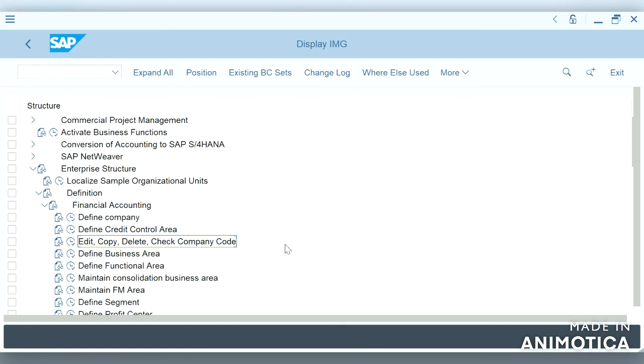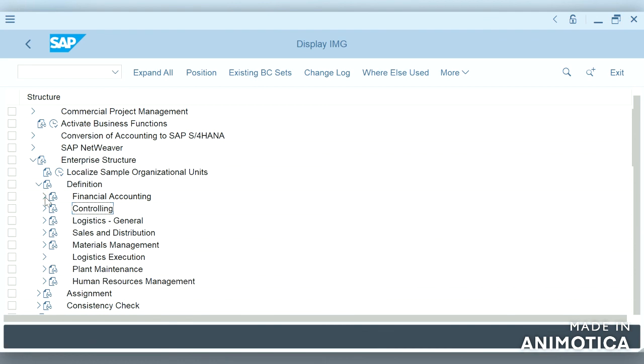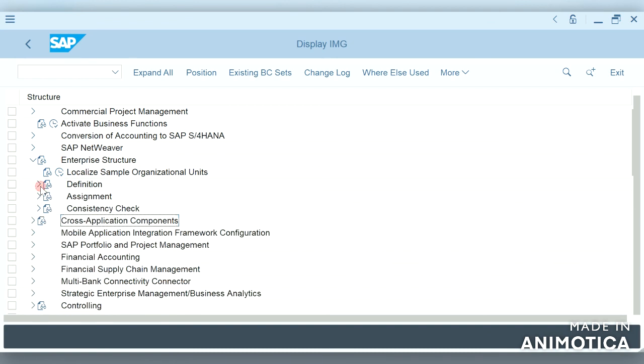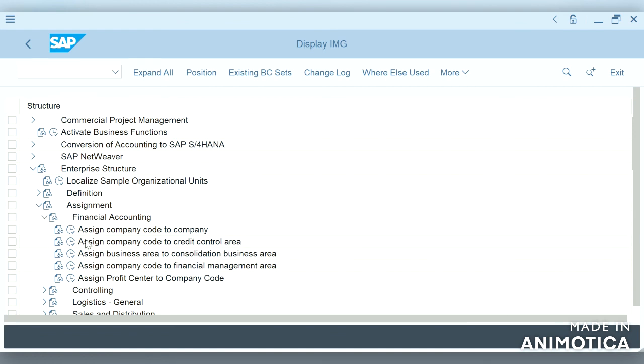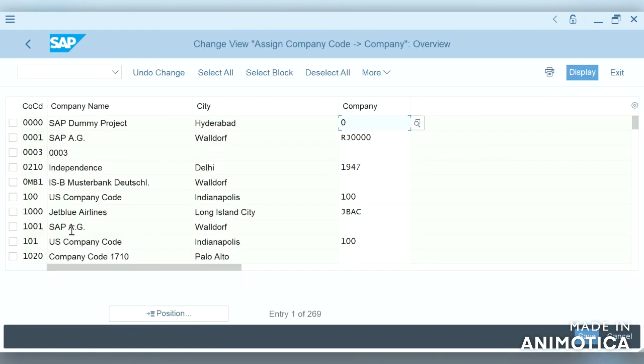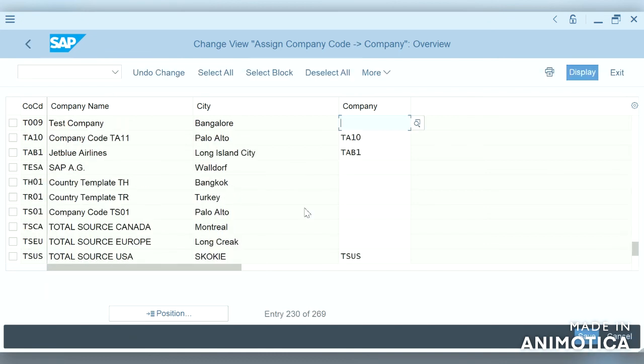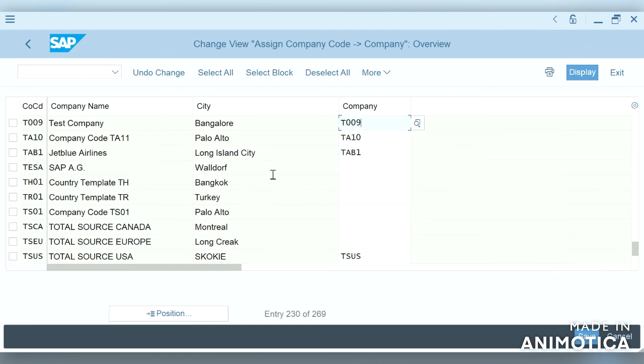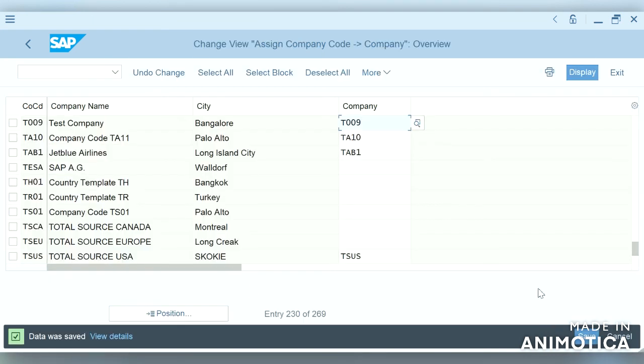So now let us move on and assign company code to company. For that we need to go to assignment, financial accounting, assign company code to company. Let us position our company code T009. So finally we assign our company code to company and save it in the transport.